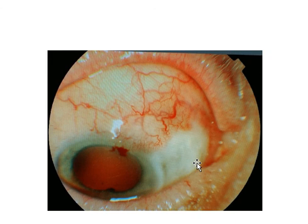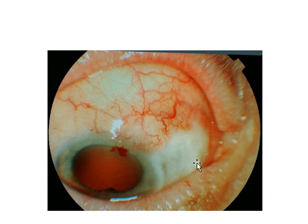Scleritis is one of the ocular emergencies. A patient who presents with scleritis is at risk of losing vision very quickly if not treated, and this is a very painful condition. A patient with scleritis is also at risk of losing their life — this is a life-threatening condition as well.